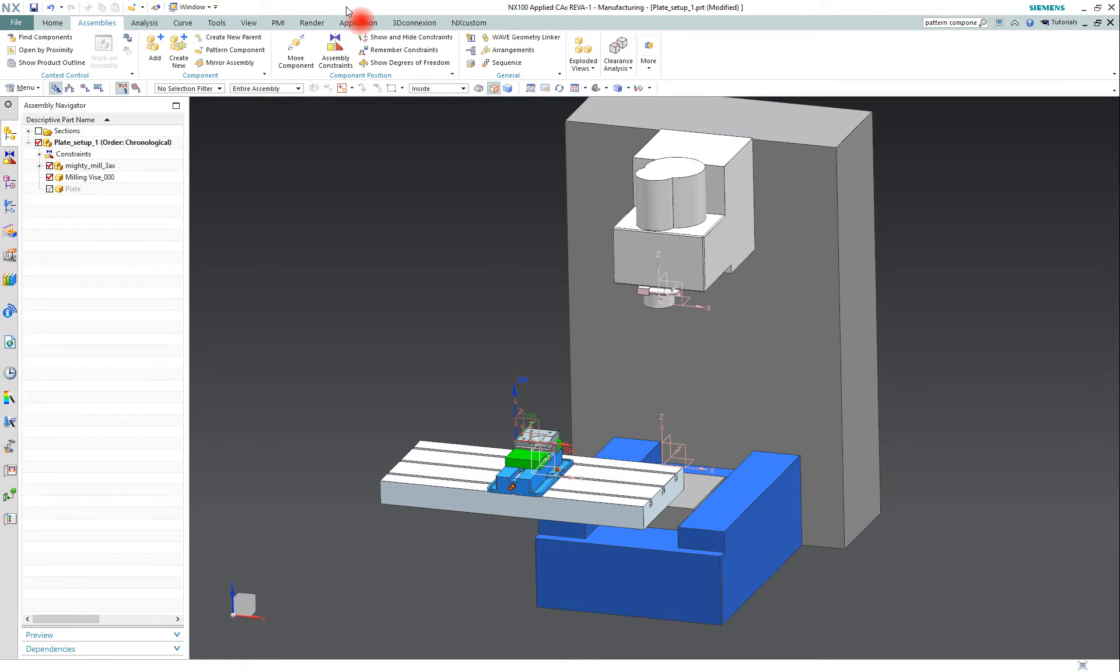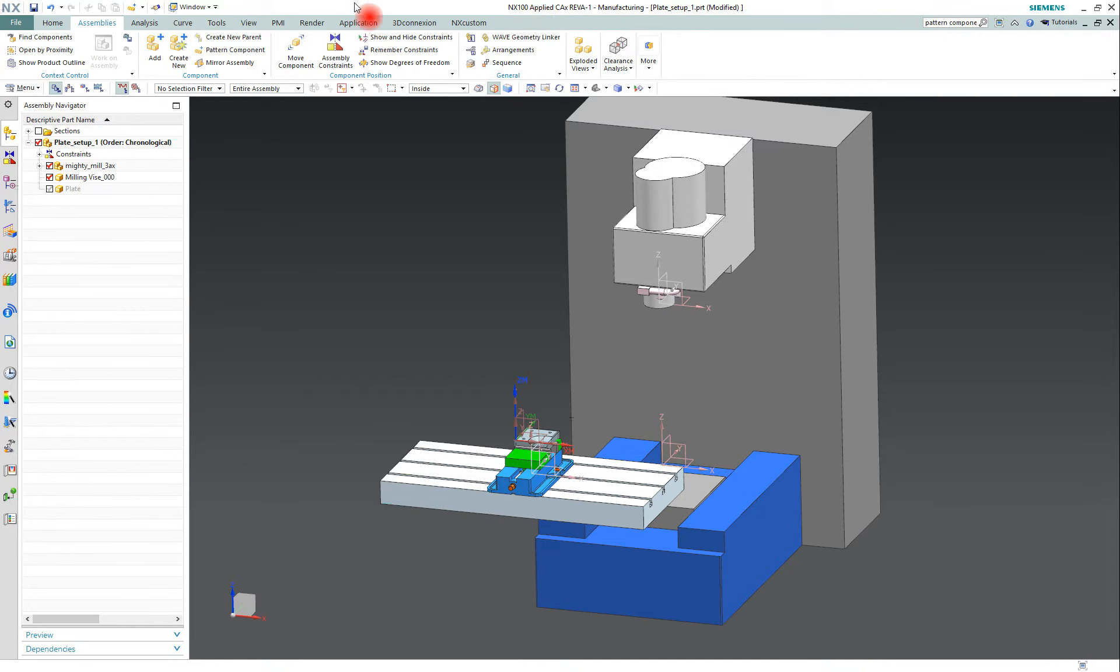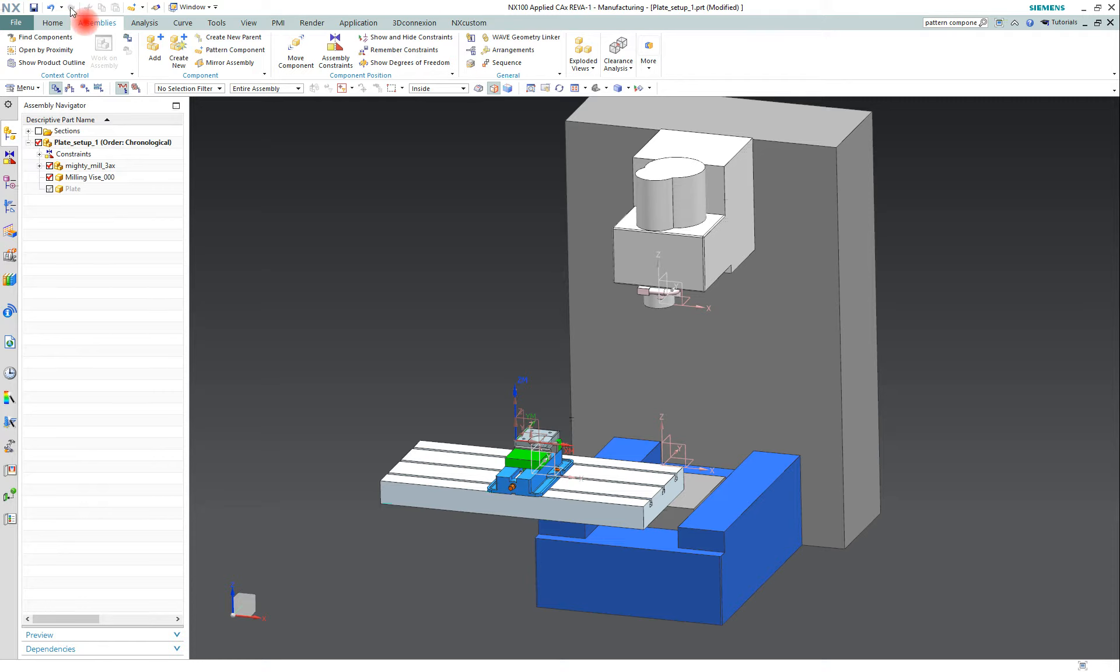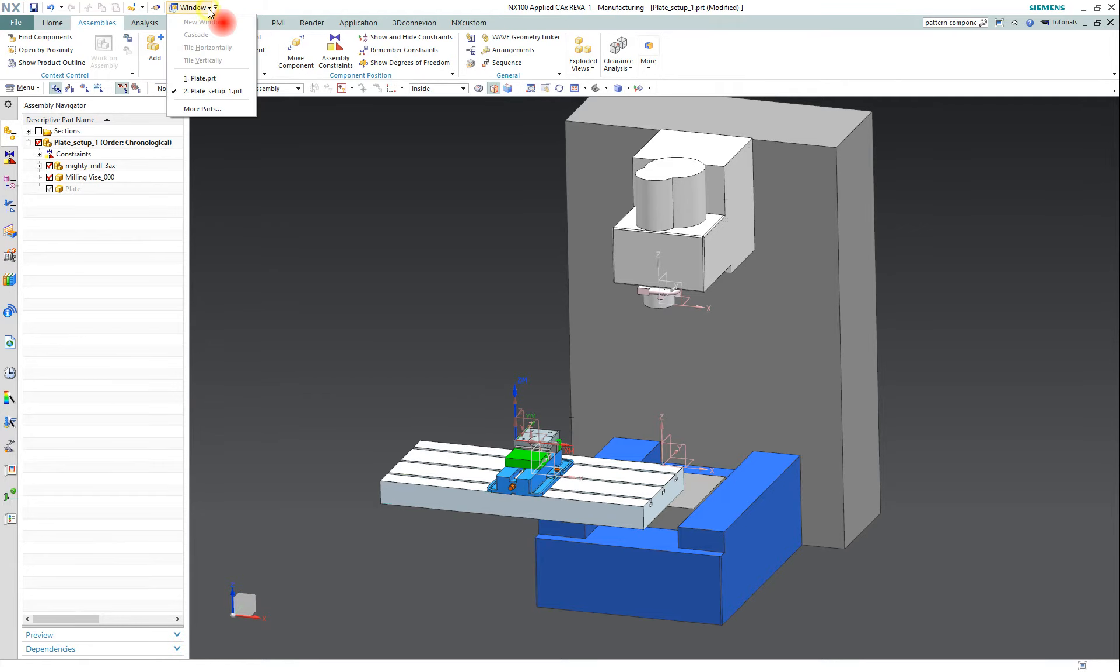All right, so up at the top, this first row is called the quick access toolbar and that has your basic functions that you'll find in almost any software: save, undo, redo, cut, copy, paste. And right here, if you click on this dropdown arrow, you can select between different files that you might have open in this NX instance.